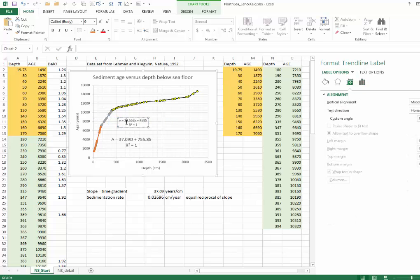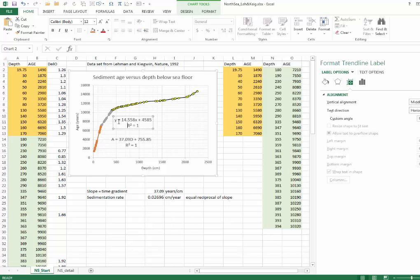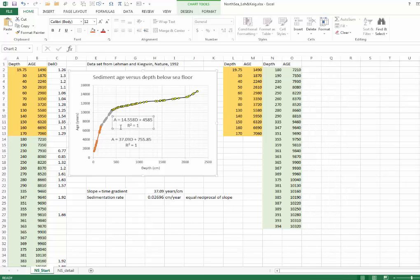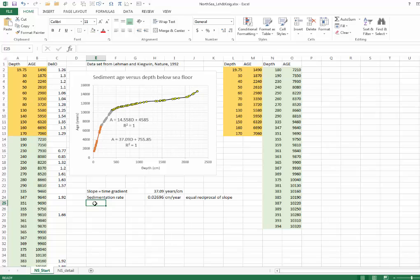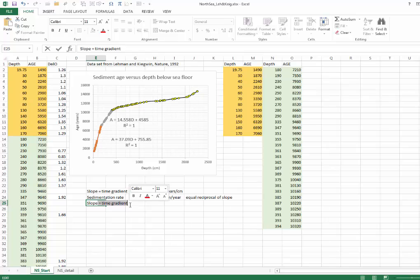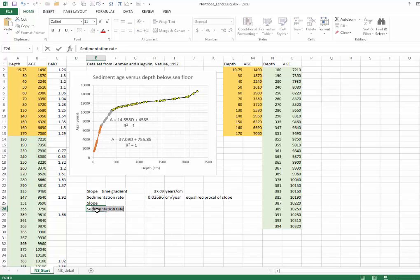And I'll go ahead and pump that up a little bit in size, and change the variable names so that they're consistent with the data that we've been working with. And I'll just go ahead and get rid of this. We have another slope, and I won't bother with the time gradient and sedimentation rate.